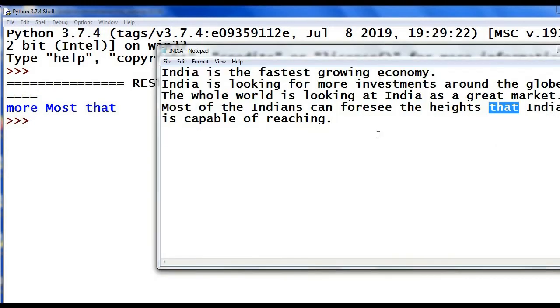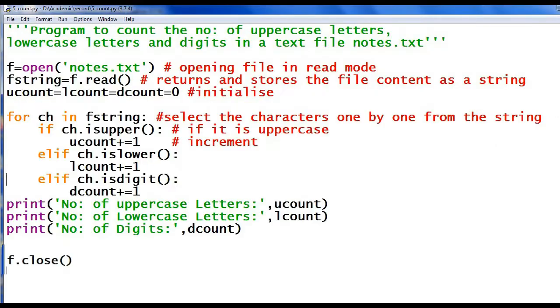Next program: Program to count the number of uppercase letters, lowercase letters, and digits in a text file nodes.txt.